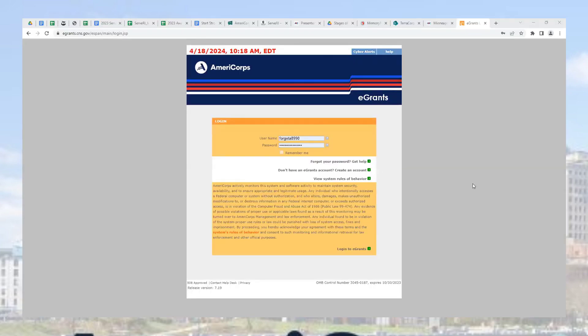Let's talk about exiting your AmeriCorps members. First, you want to log in to eGrants.